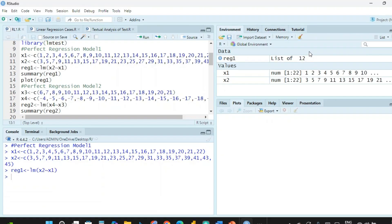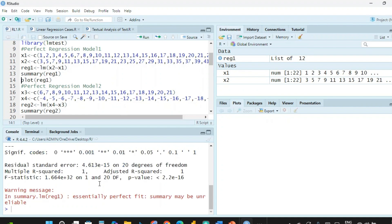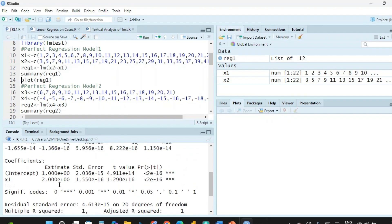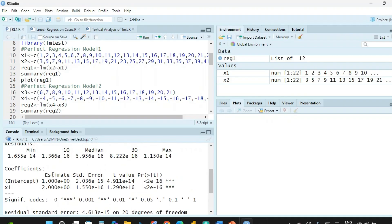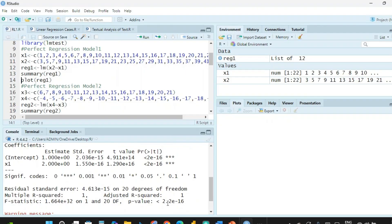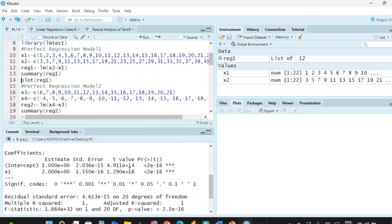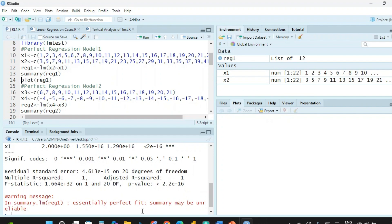When we run this, we get regression model 1 as a list of 12. Now we look at the summary — we can see that x2 equals twice of x1 plus 1. The p-value is extremely small: 2.2 × 10⁻¹⁶, because this is a very perfect relationship. The significance code is zero, confirming a perfect fit.